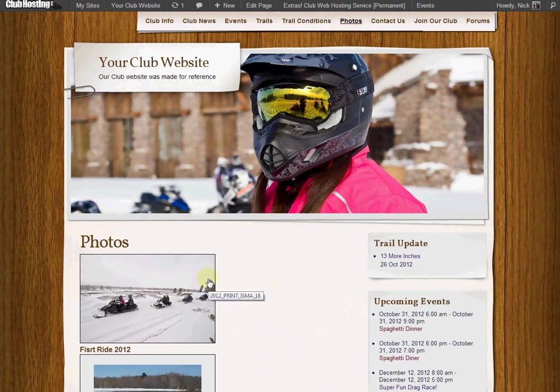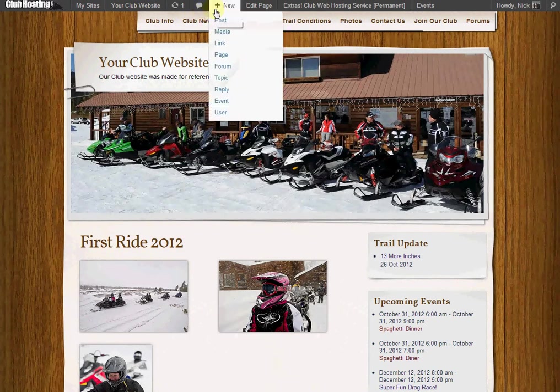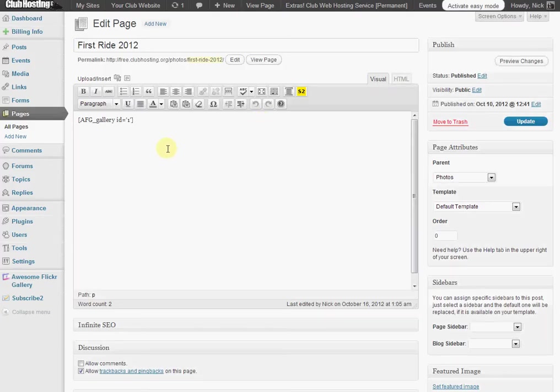So I click on that and it goes to the photos/first-ride page on our website. Then I can edit that page, and here I see the awesome Flickr gallery shortcode.